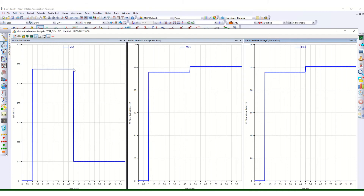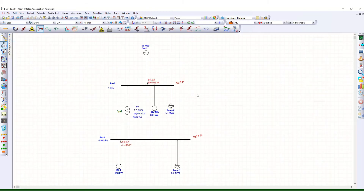The motor acceleration time is 5 seconds, so after t equals 5 seconds it is running at rated condition and drawing its rated current. This is the motor line current curve. Looking at the bus voltage plot, there is a voltage dip at t equals 1 second, and by around t equals 3 to 5 seconds it has recovered to its rated bus voltage.